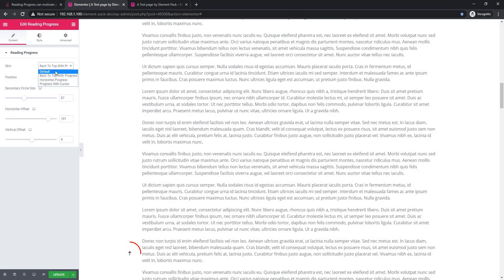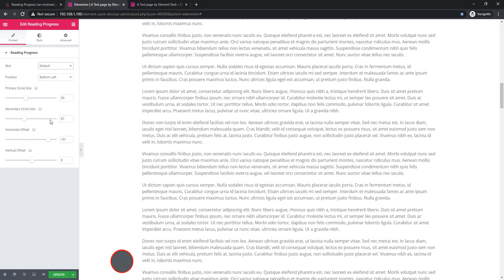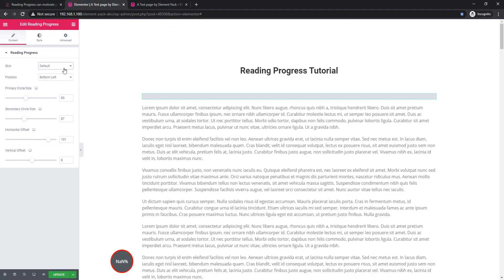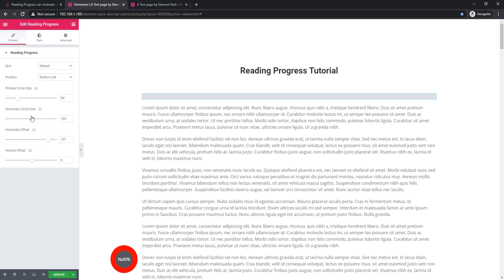I'm going back to the default position. If you choose the default skin, you will get all the controls together — primary circle size, secondary circle size, horizontal offset, and vertical offset. Now look at the primary circle size, and now I'll show you how secondary circle size works. Now look at horizontal offset.